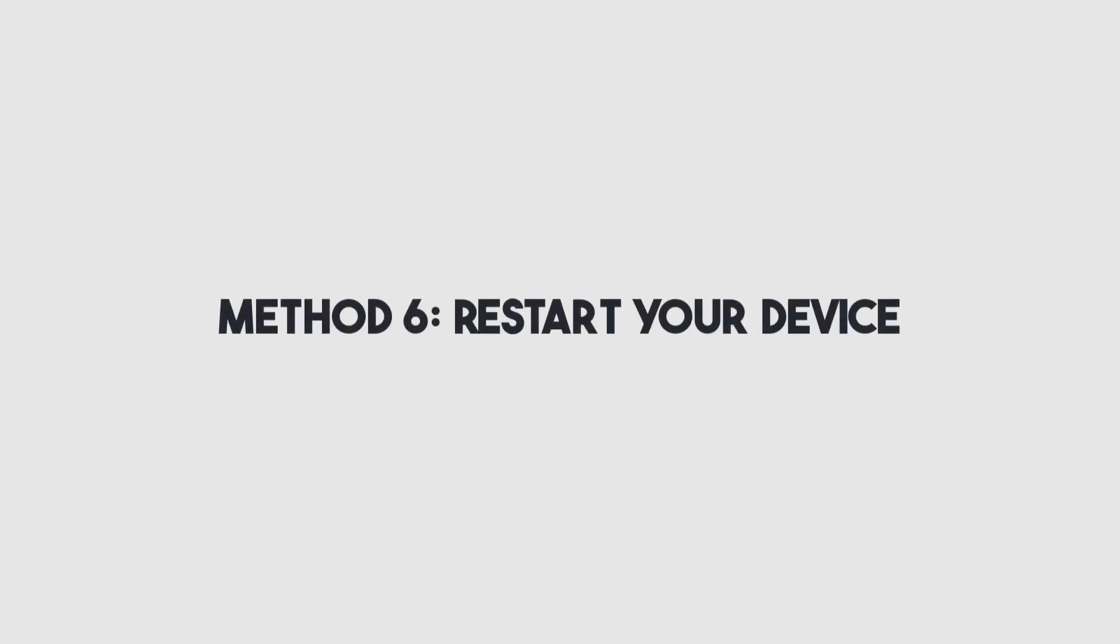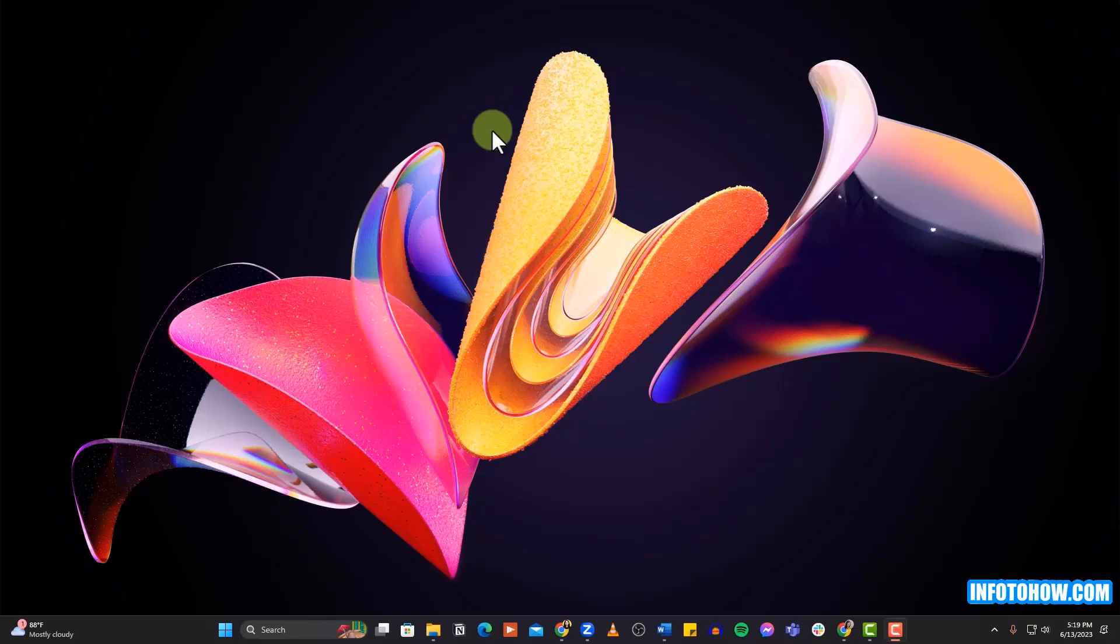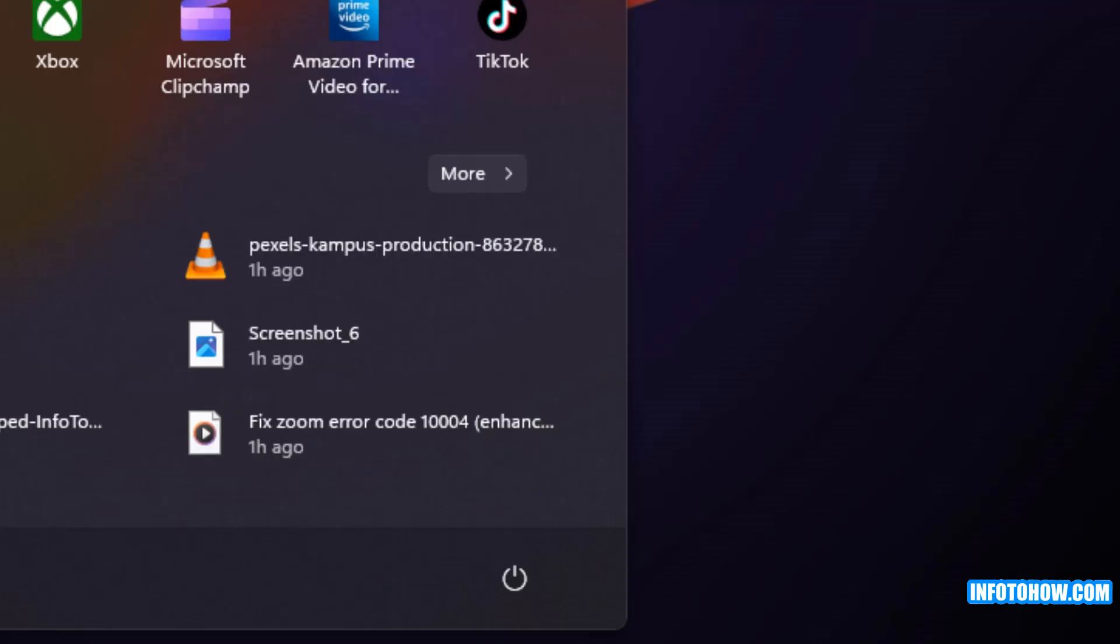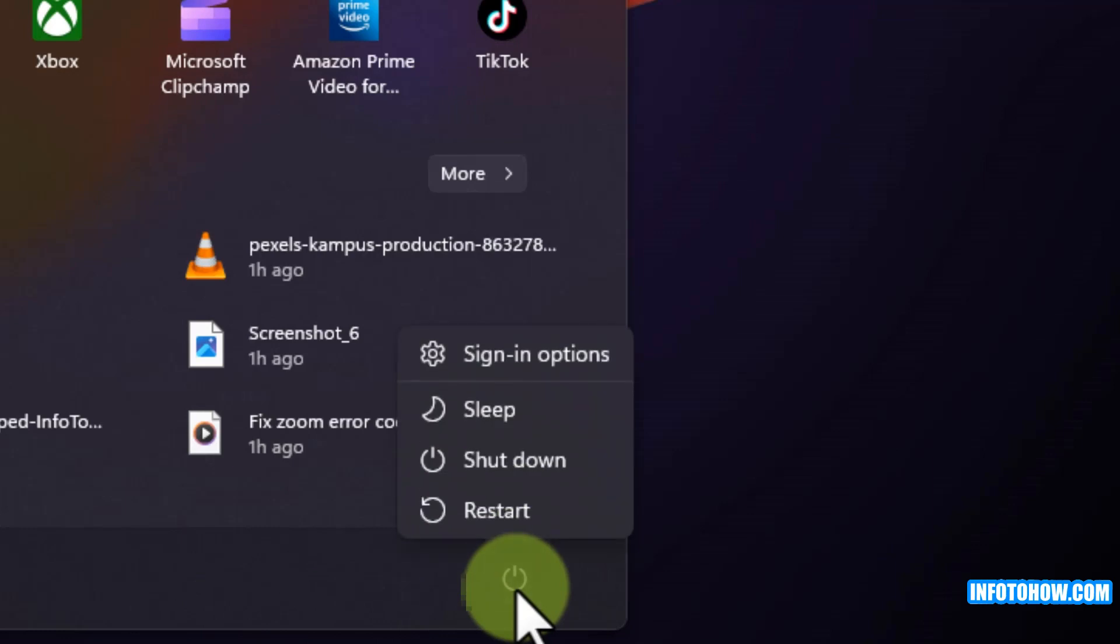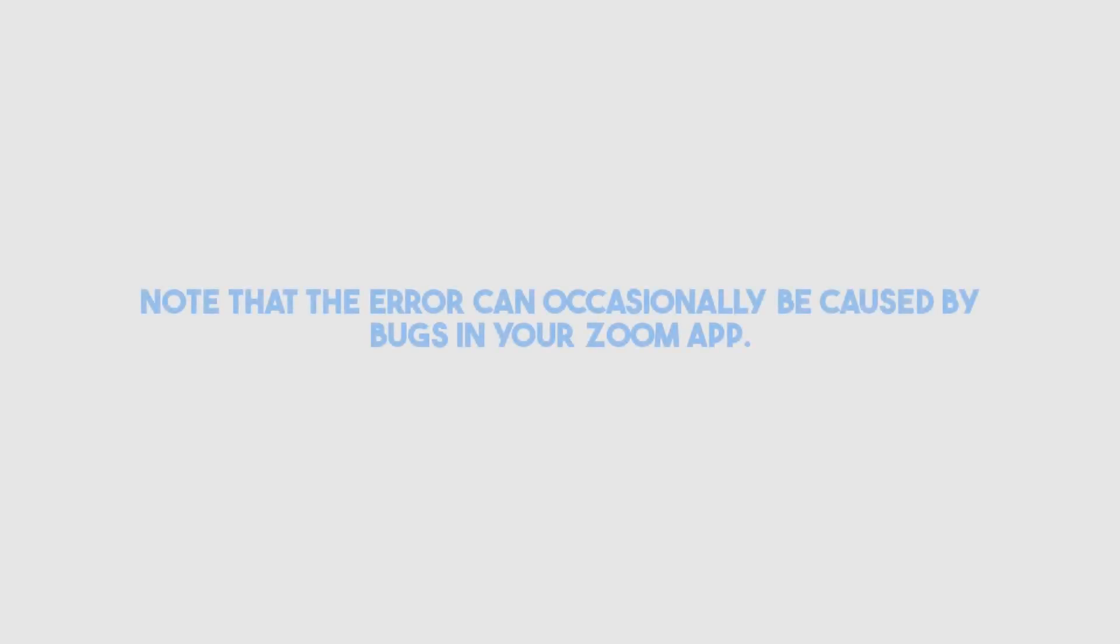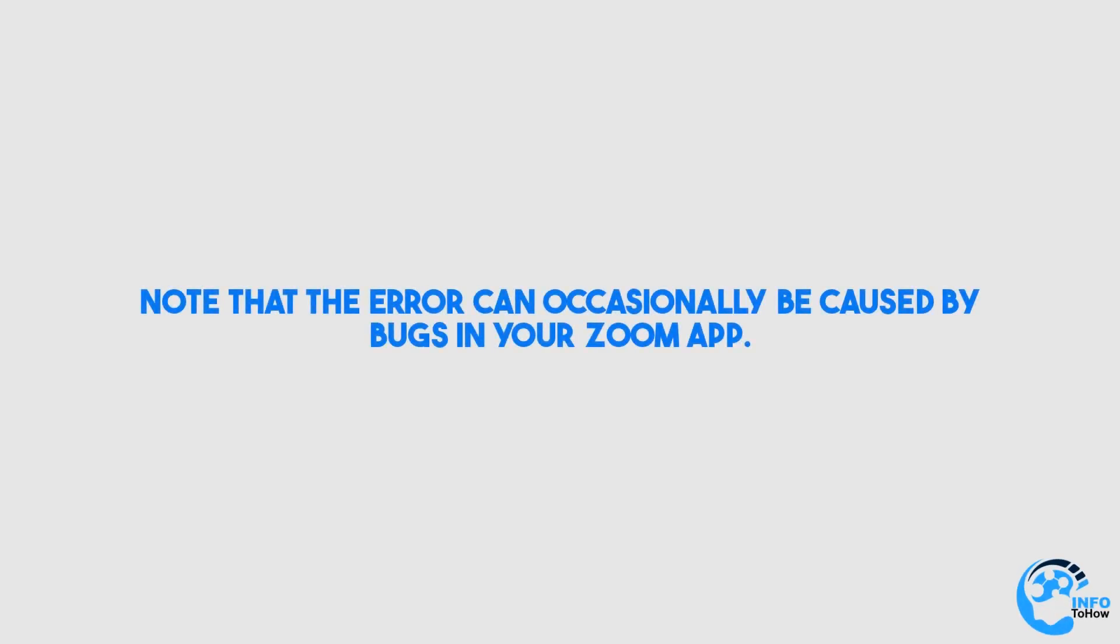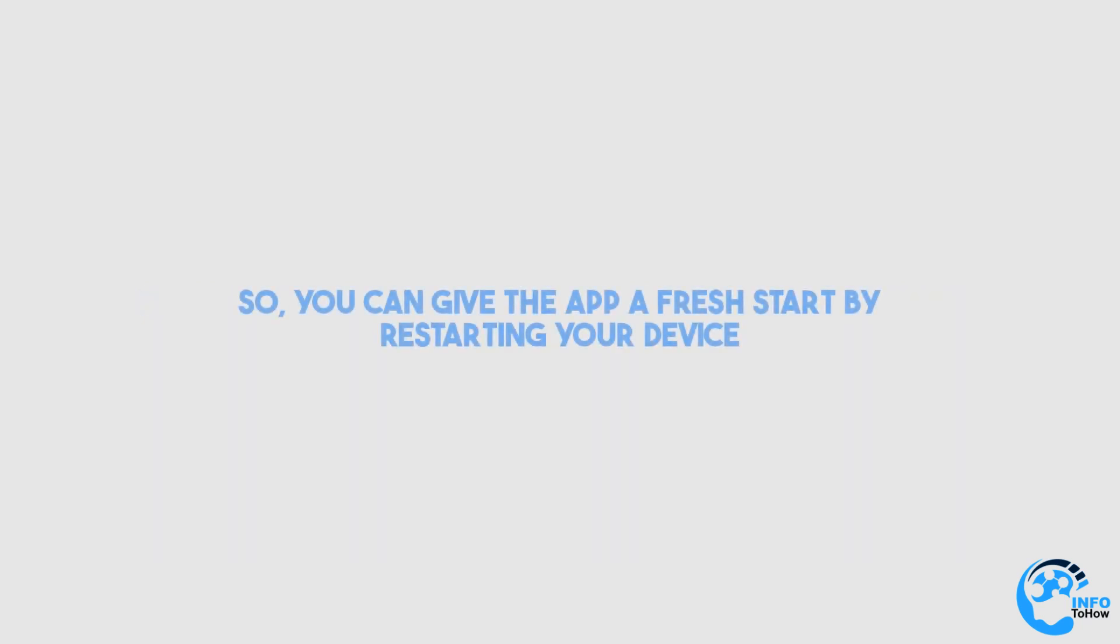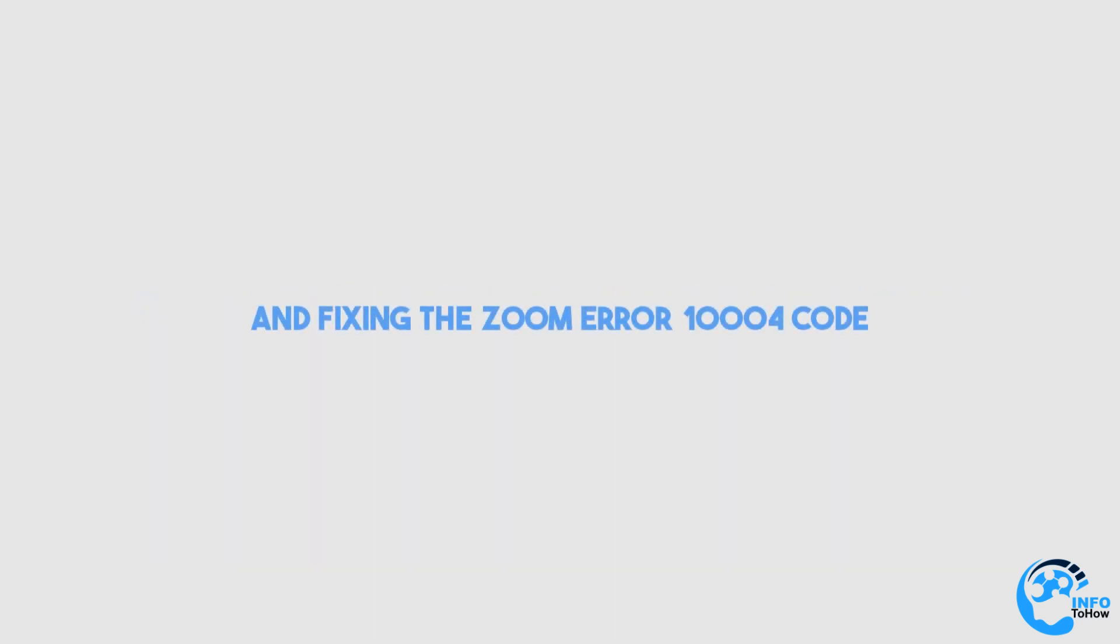Method number six is to restart your device. Restarting your device is an easy and quick troubleshooting method that can assist in resolving various software related problems, including Zoom error 10004. It's because restarting your device frees up RAM used by different software running at the same time. Note that the error can occasionally be caused by bugs in your Zoom app. So, you can give the app a fresh start by restarting your device and fixing the Zoom error 10004 code.